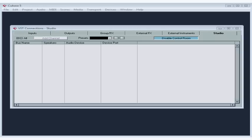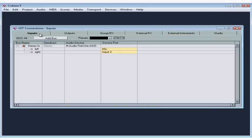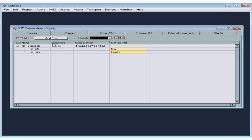Let's go back to the Inputs tab. Here's the bus that Cubase has created for us by default — a stereo in, mapped to my M-Audio device using my two analog input ports. They are named just like I renamed them in my previous lesson. We can create our own buses as well. While I will need a stereo bus in for my keyboard, I also need a mono input bus for recording mono instruments like a guitar, bass, clarinet, my various drums, vocals, etc.